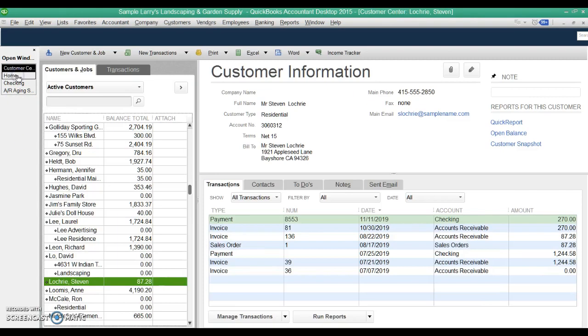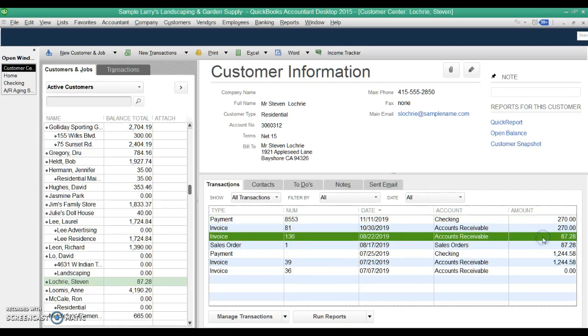We'll go right into the customer center. We're going to use this Stephen Lockery invoice as an example. He's got a balance of $87.28. That is this invoice right here, and the client says, look, I know they paid it. I recorded it in the system. Why is it still showing it as outstanding?